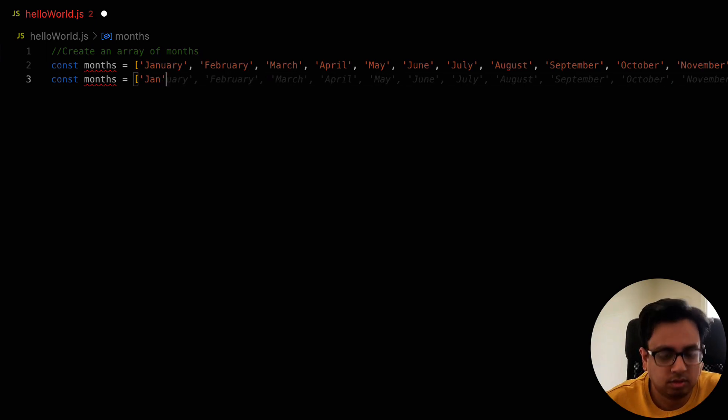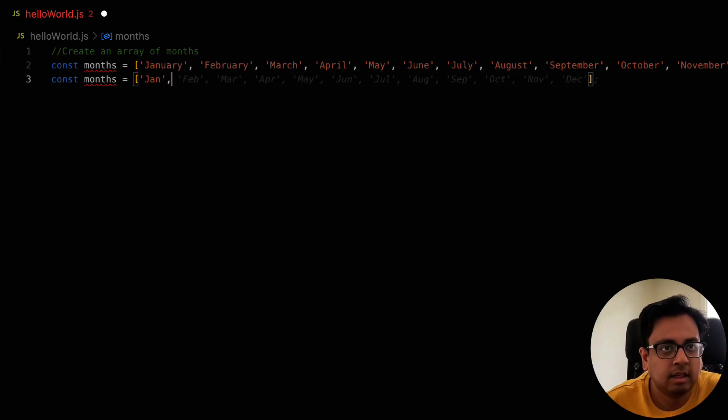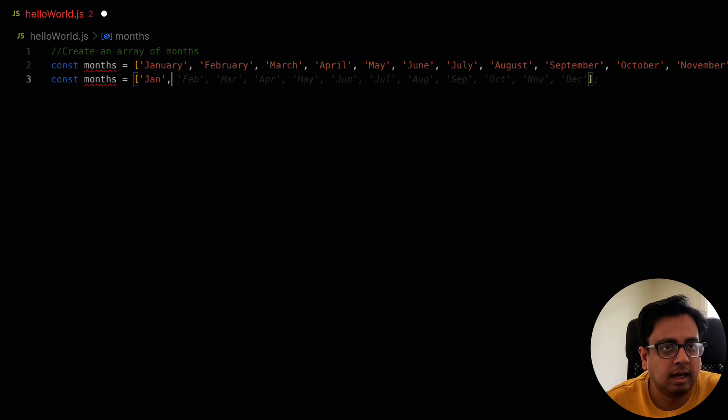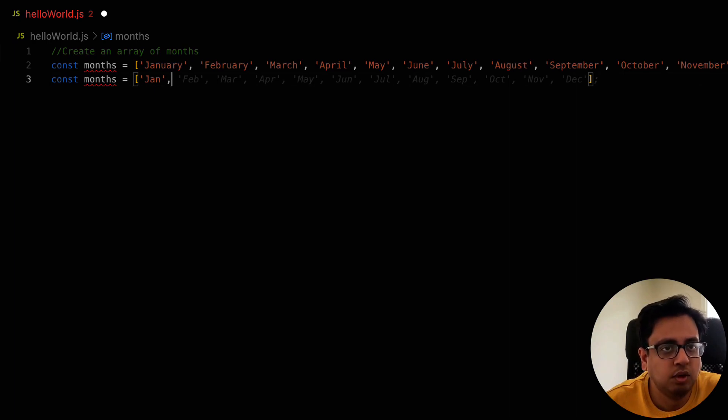look, what it is doing is that the moment I wrote the first one, which is Jan, it understood that, okay, for the rest of the month, I don't want the full name of the month. I only want the first three characters.